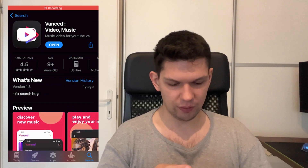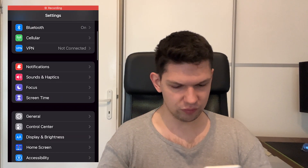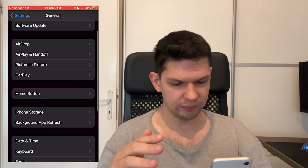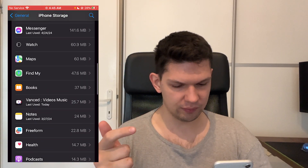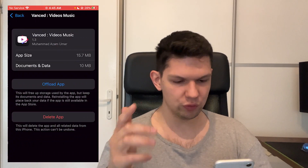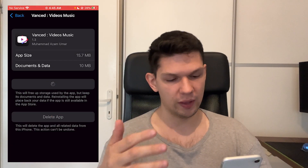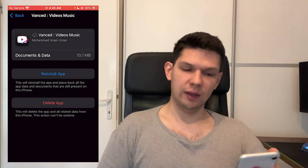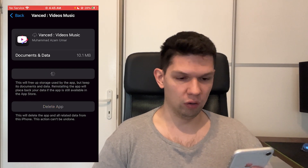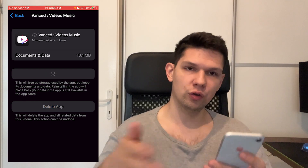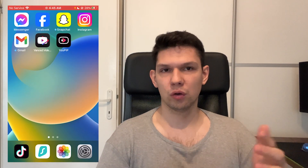Another way is that you go to your Settings. From Settings, go to General, then iPhone Storage, and then just find the app. Once you found it, click on 'Offload App', then click on 'Offload App' again. It will take a few moments, then click on 'Reinstall App' and it's going to reinstall the documents and the data, and that should fix your problem.